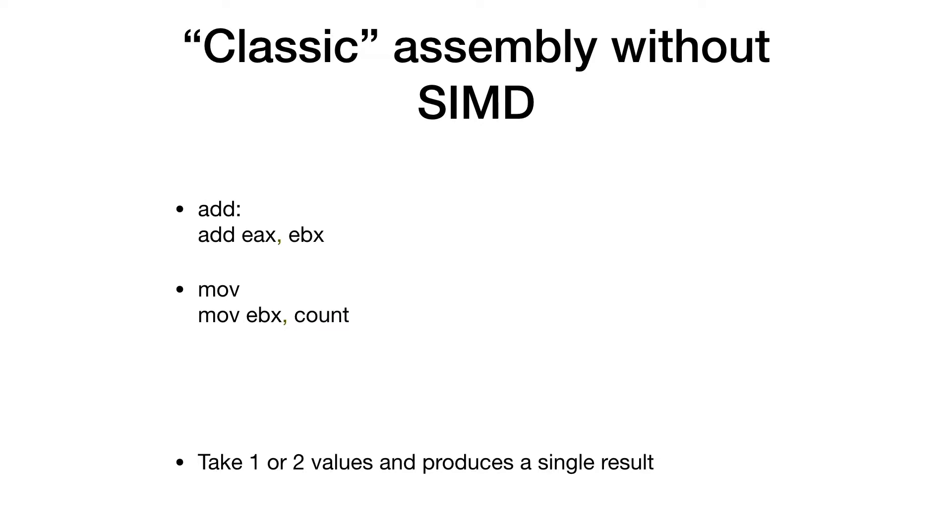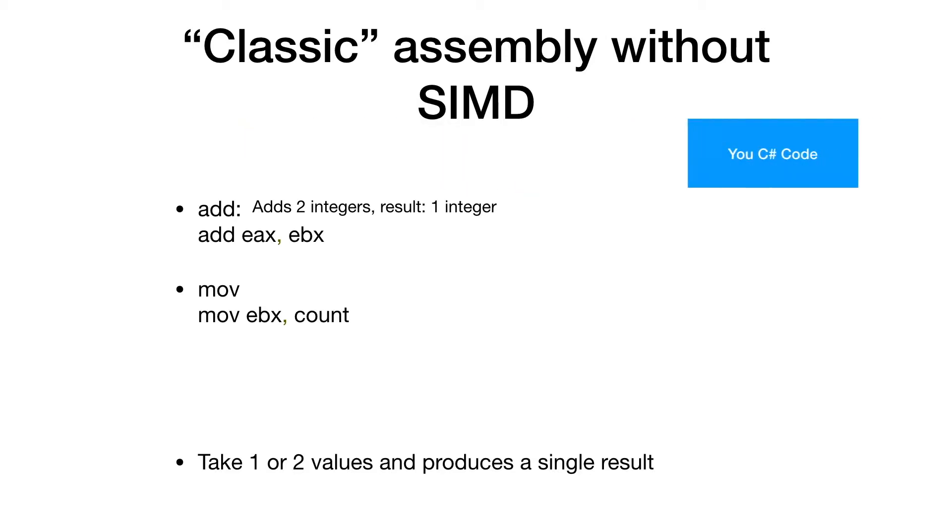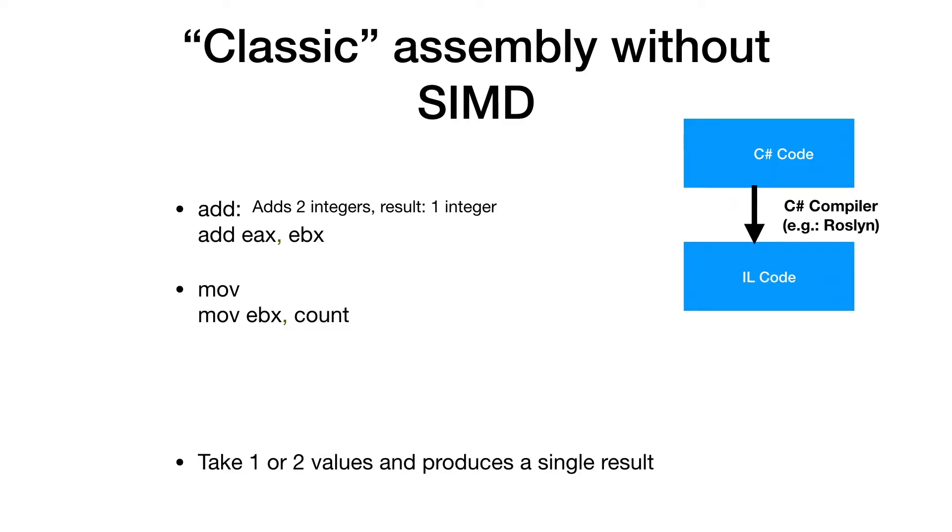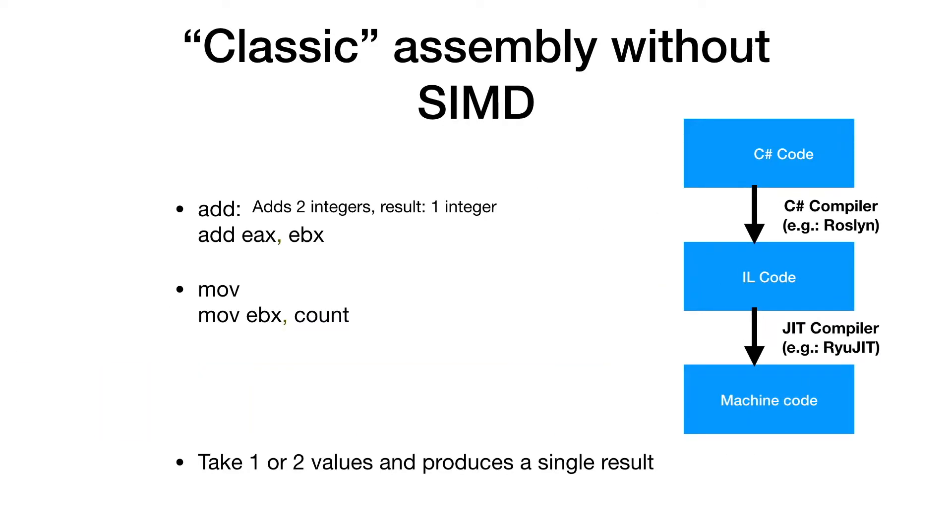So with the add instruction, we can add two integers together and the result is a single integer. Now as a C Sharp developer, you don't write those instructions directly when you code in C Sharp, but your C Sharp code will be compiled by the C Sharp compiler into IL code and this IL code will be compiled into assembly syntax by the JIT compiler.